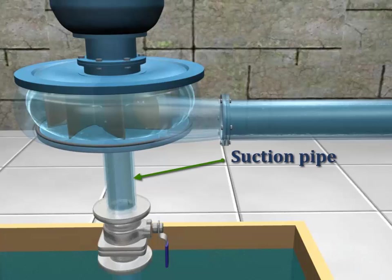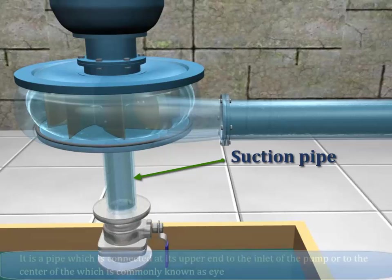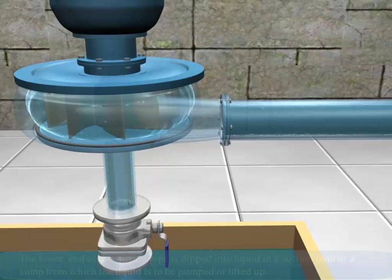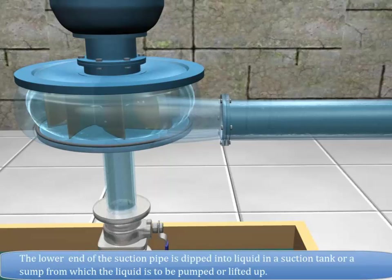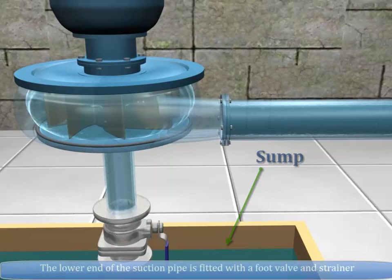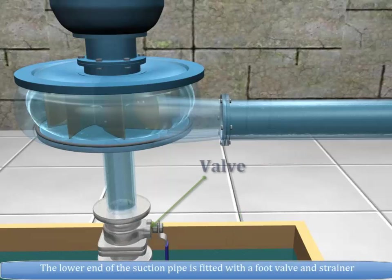Suction pipe: It is a pipe which is connected at its upper end to the inlet of the pump, or to the center which is commonly known as the eye. The lower end of the suction pipe is dipped into liquid in a suction tank or sump from which the liquid is to be pumped or lifted up. The lower end of the suction pipe is fitted with a foot valve and strainer.